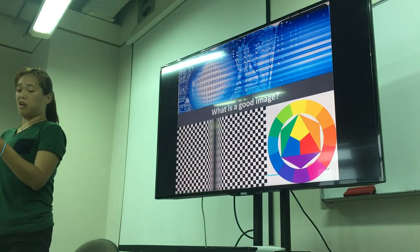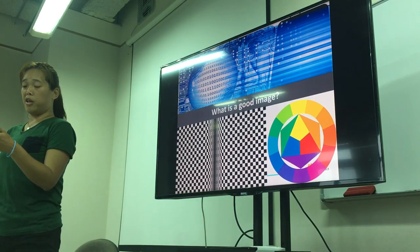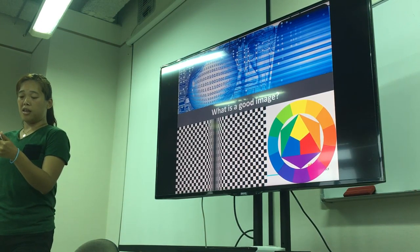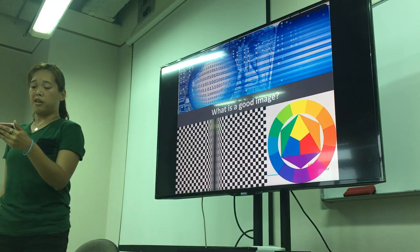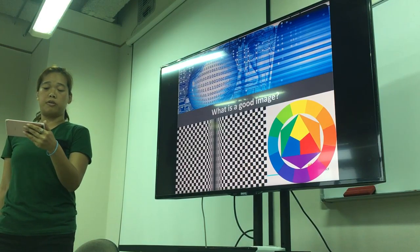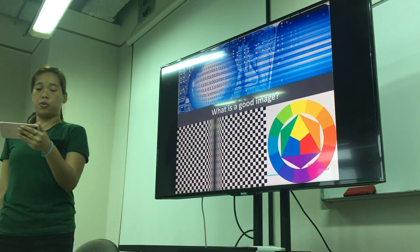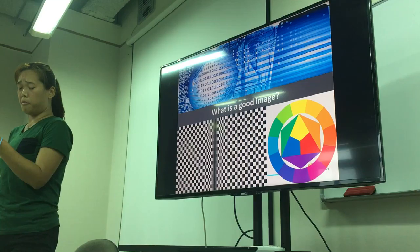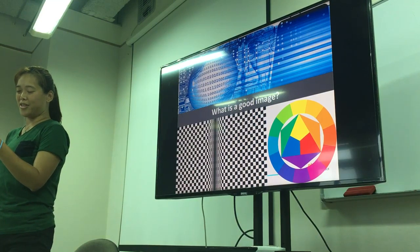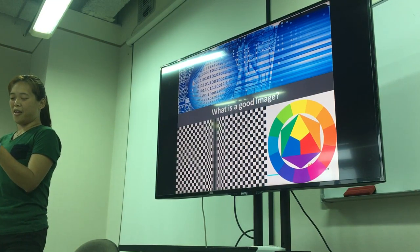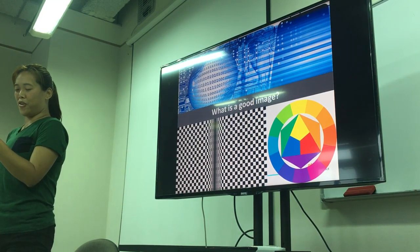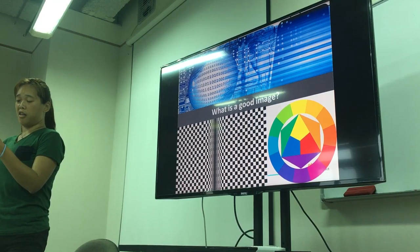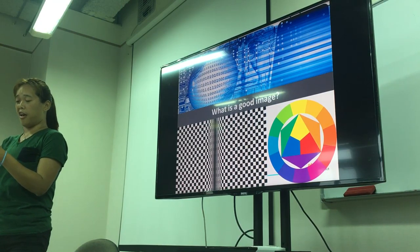It specifically includes the following three steps: one, importing the image; two, analyzing and manipulating the image; three, getting the result based on the image analyzed.